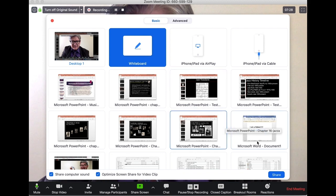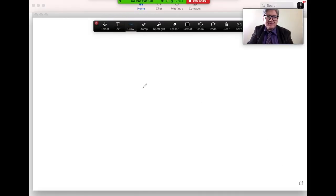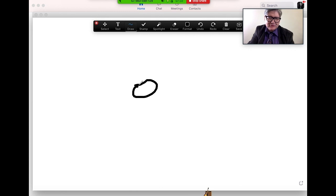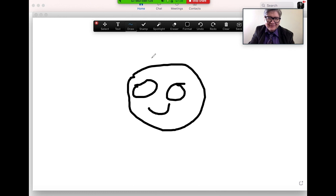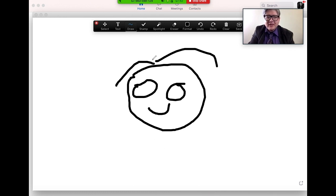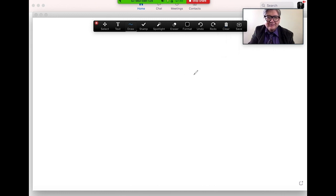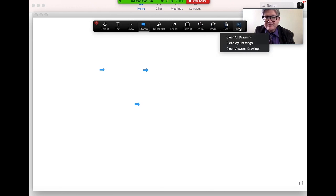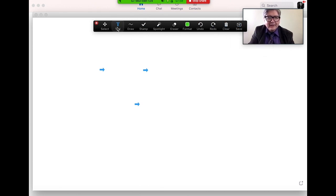We also have the whiteboard here. It's not really my strongest feature, but you can draw pictures. You can also add text, erase things, use spotlight or stamps. There's a lot of cool things you can do, and you can even save the drawings — useful for math or other subjects.